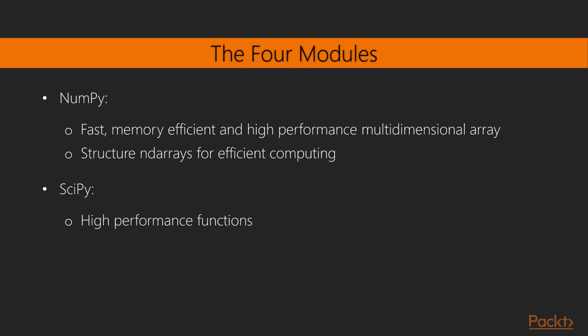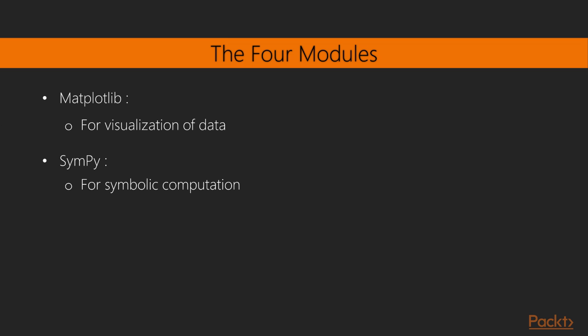Second, SciPy, which includes high-performance functions for scientific and engineering computing, taking advantage of the high-performance NumPy arrays on which SciPy has a strong dependency. Third, Matplotlib, for visualization of data.